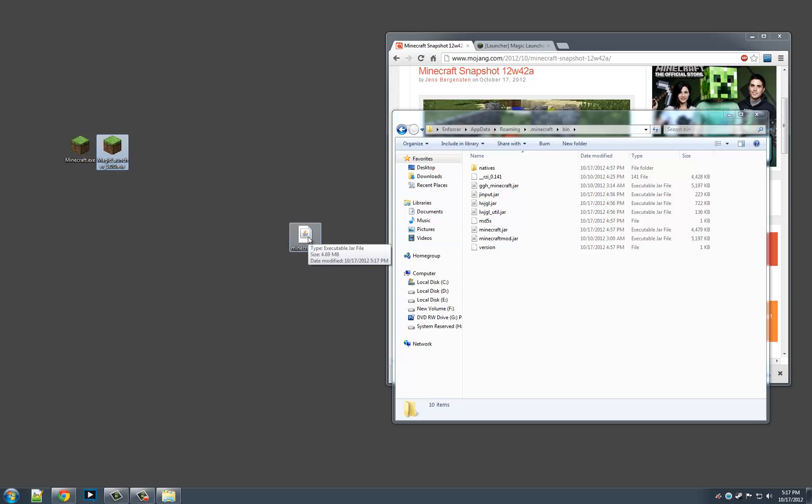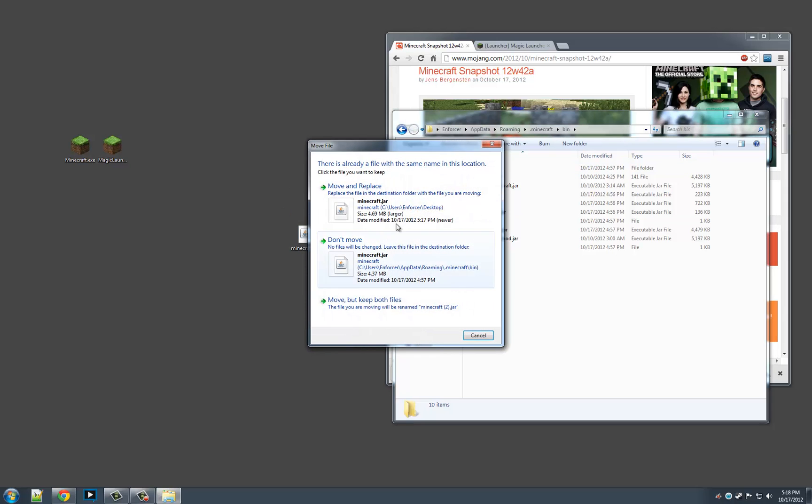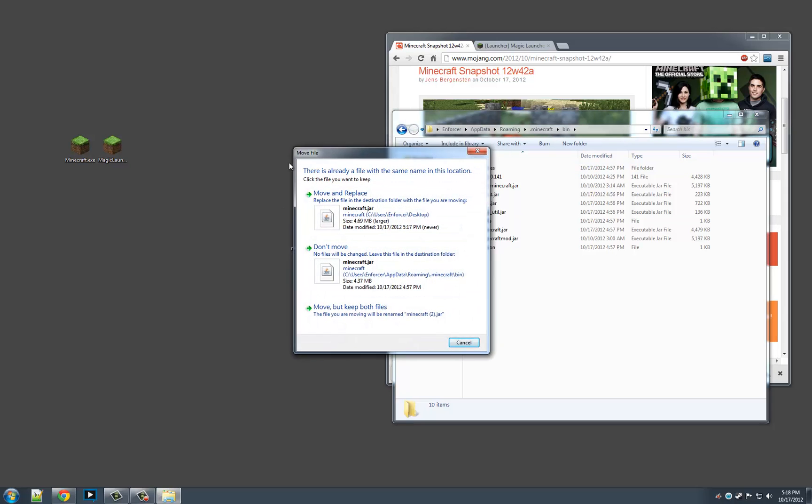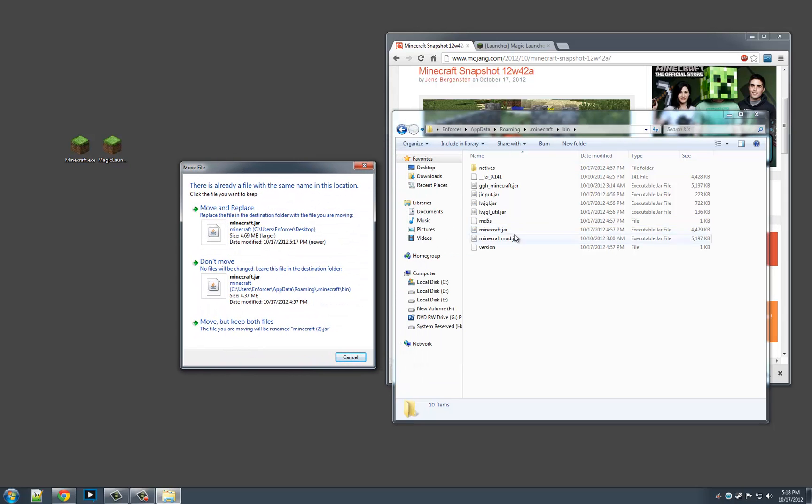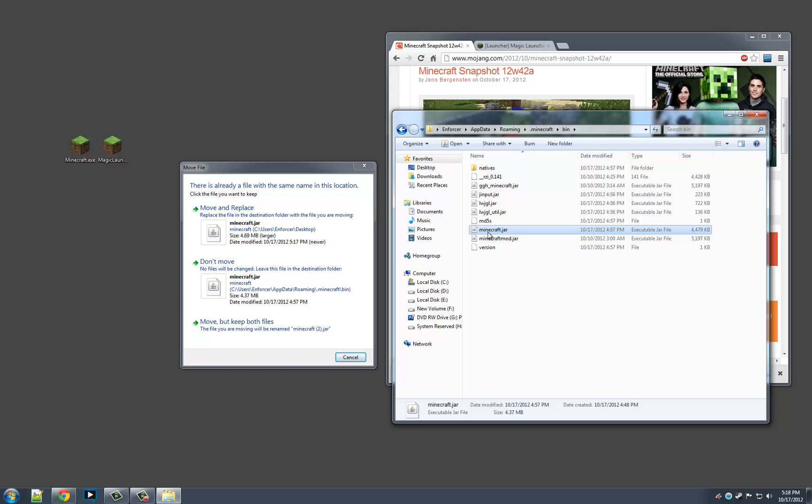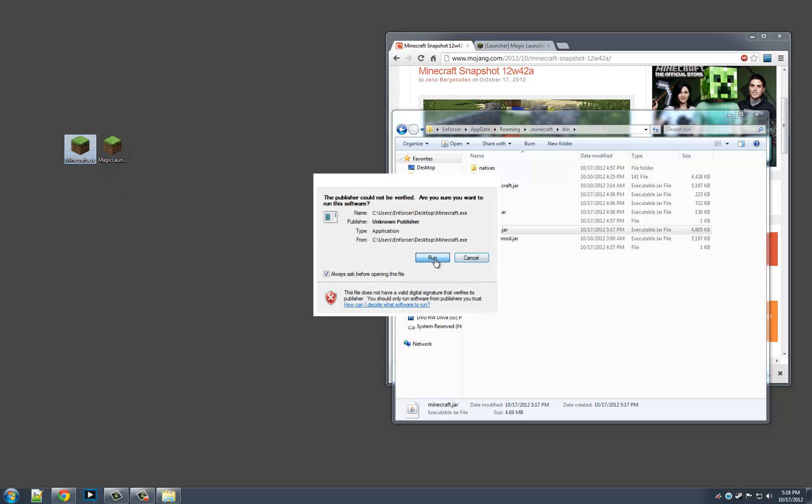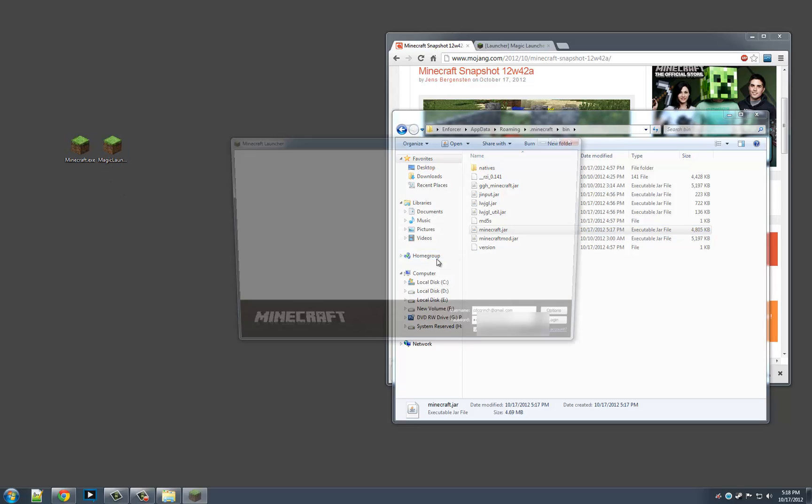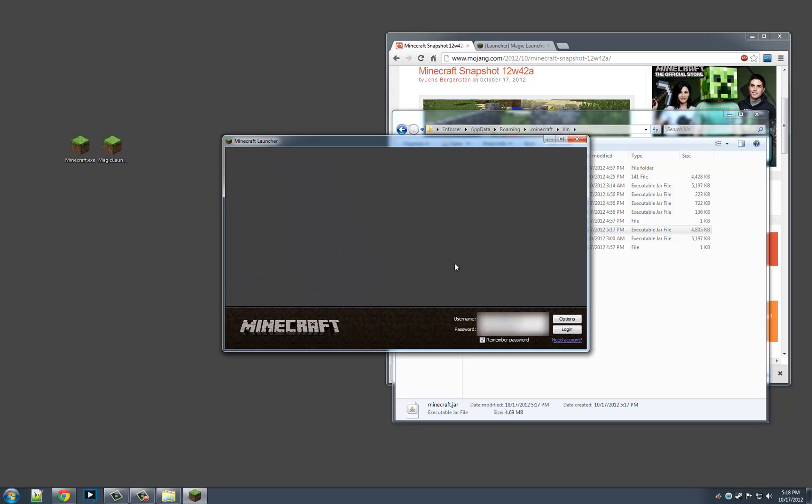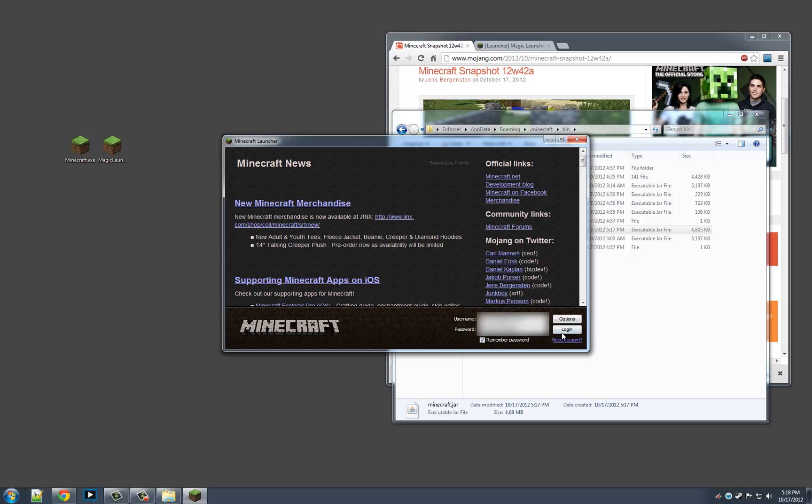What we're going to do is take this Minecraft.jar and drag it right over, and it's going to ask us to replace the current one that's there because that's the regular 1.3.2 Minecraft. And we're just going to move and replace.